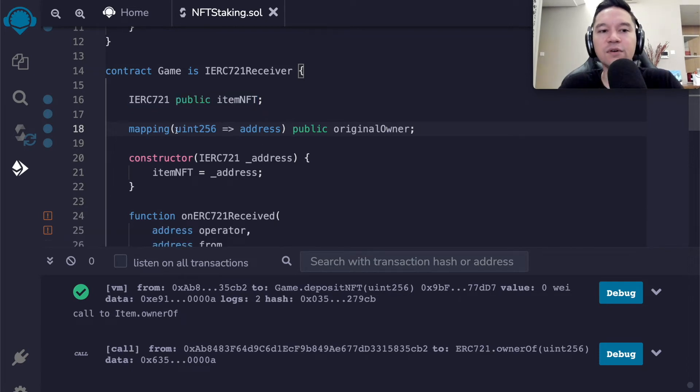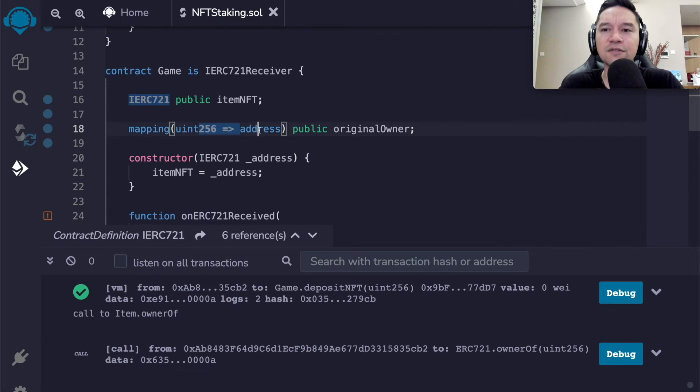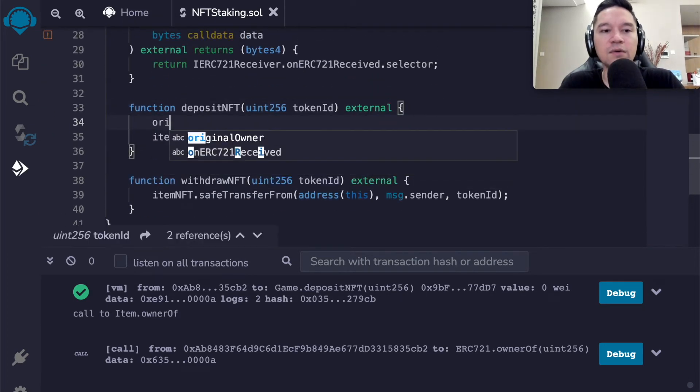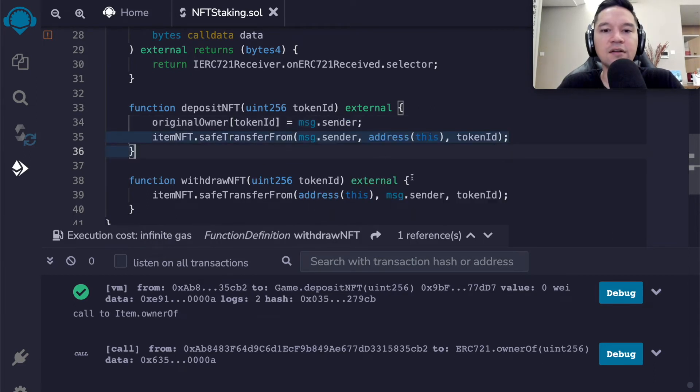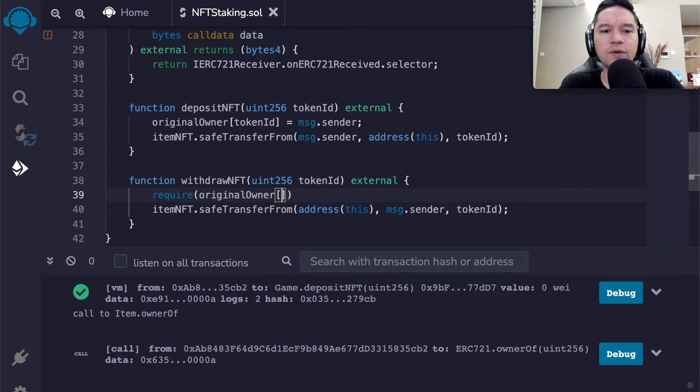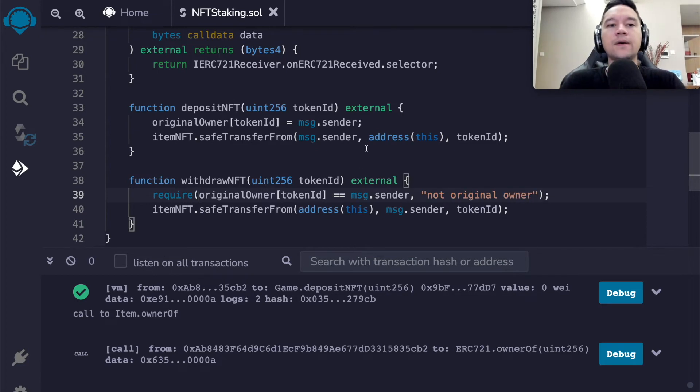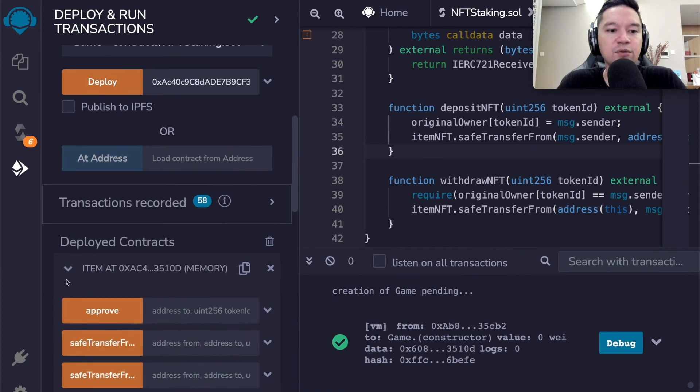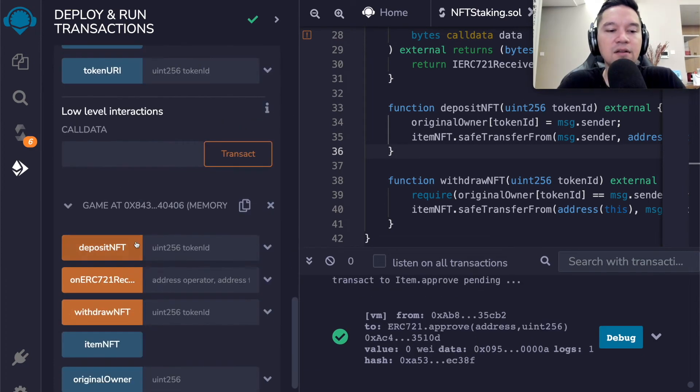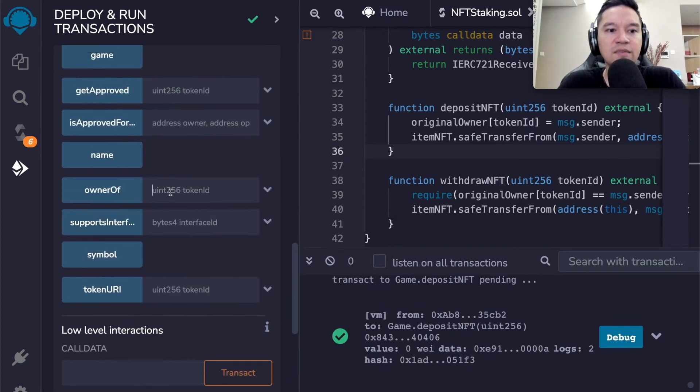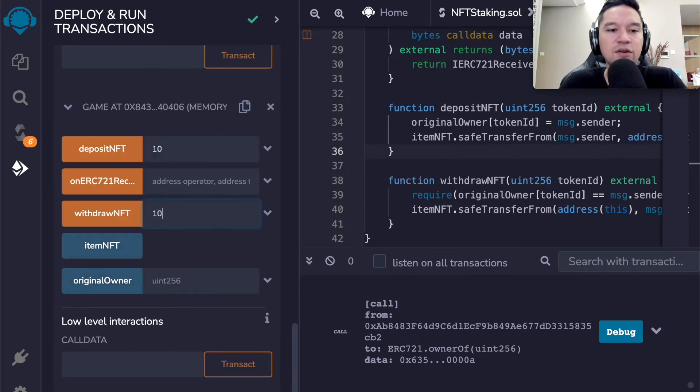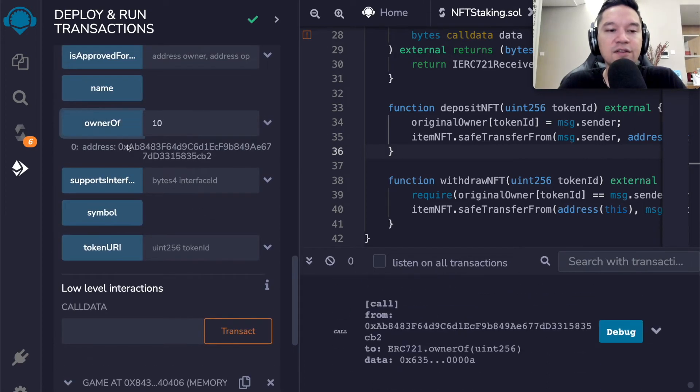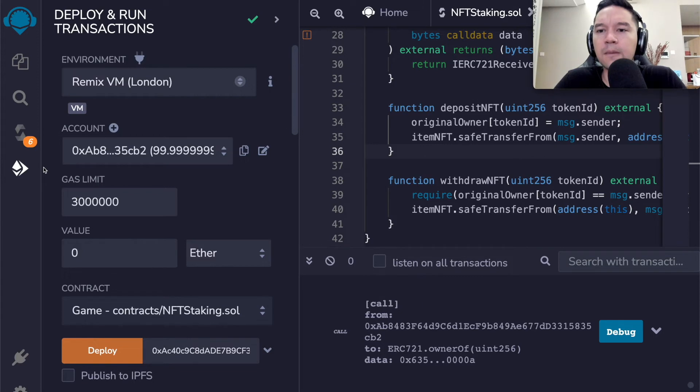So this will make the ERC 165 check pass. And then we actually implement this. So this needs to return this dot selector is just giving you the function selector of this function. So we save it and it compiles. Now we have to get rid of the old contracts and redeploy it. And then again, we have to approve the game inside of item for our address. And then now we are going to deposit token 10 into the game and it worked. And you can actually see that the owner of token 10 is the smart contract over here.